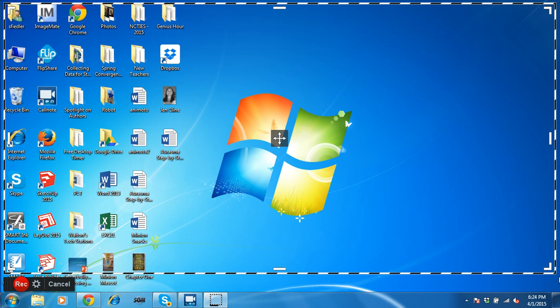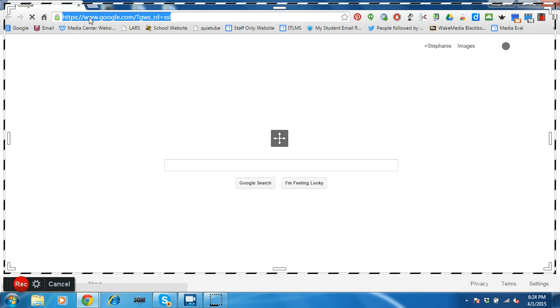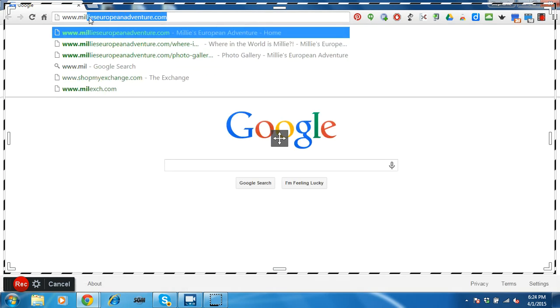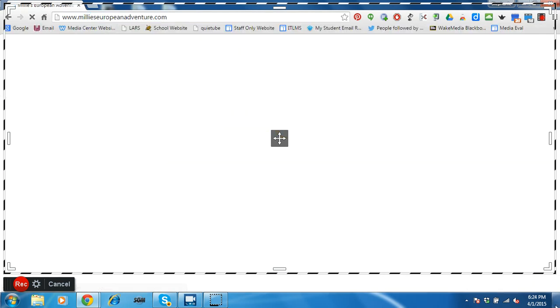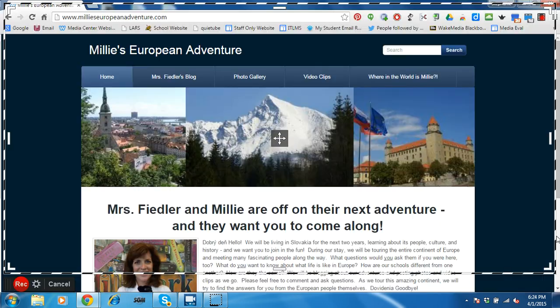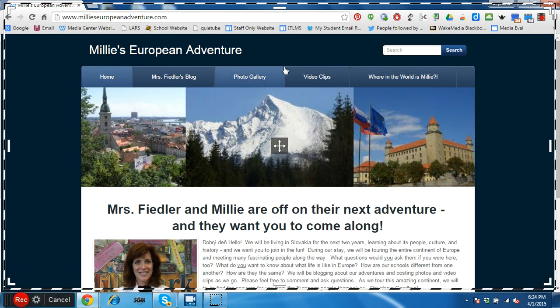And I'm going to kind of act as if I were an eighth grader in my Genius Hour project, showing a website that I created for my project. So I'm going to go to the internet and I'm going to find my website that I created.